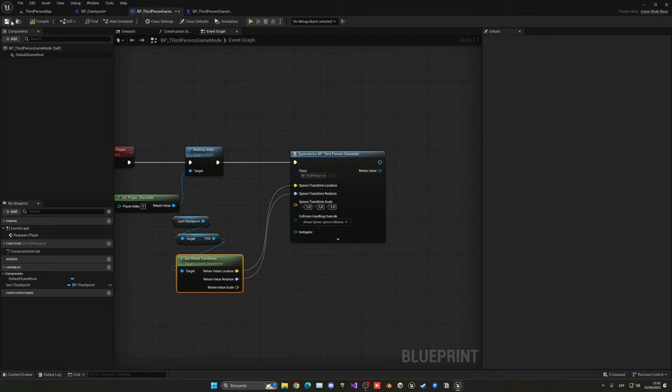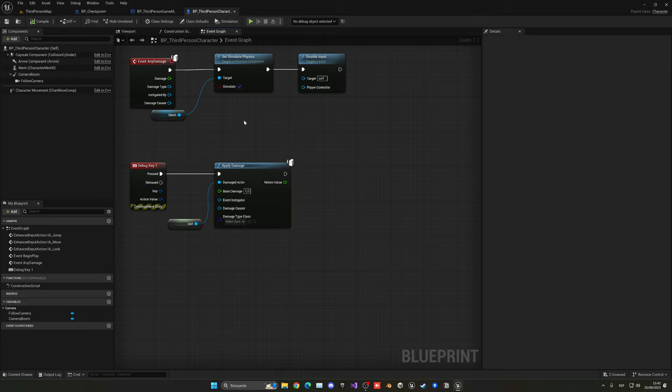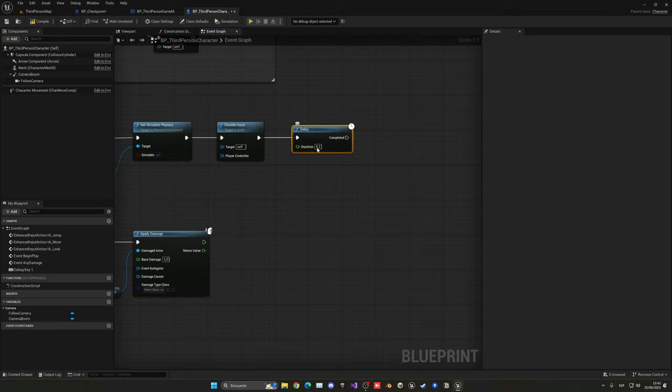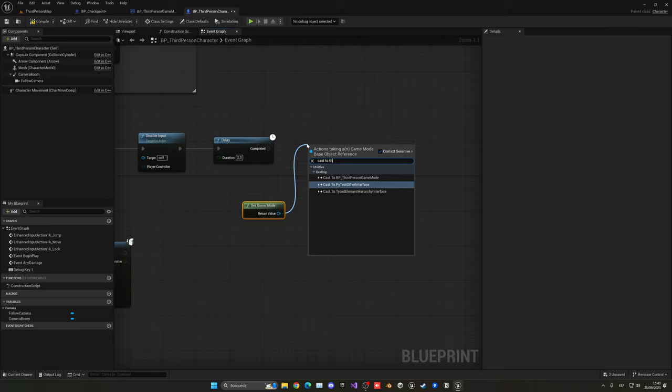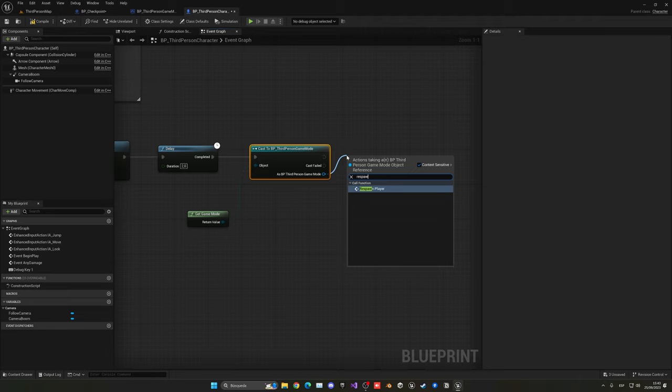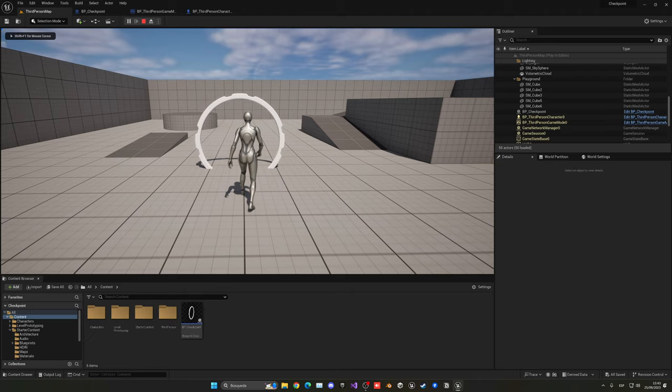So let's go into the third person character. Right after we die, I'm going to make a delay of maybe like around two seconds. And then I can get my game mode and then cast to the third person game mode or whatever game mode you're using, and then say respawn player. So all this should work.